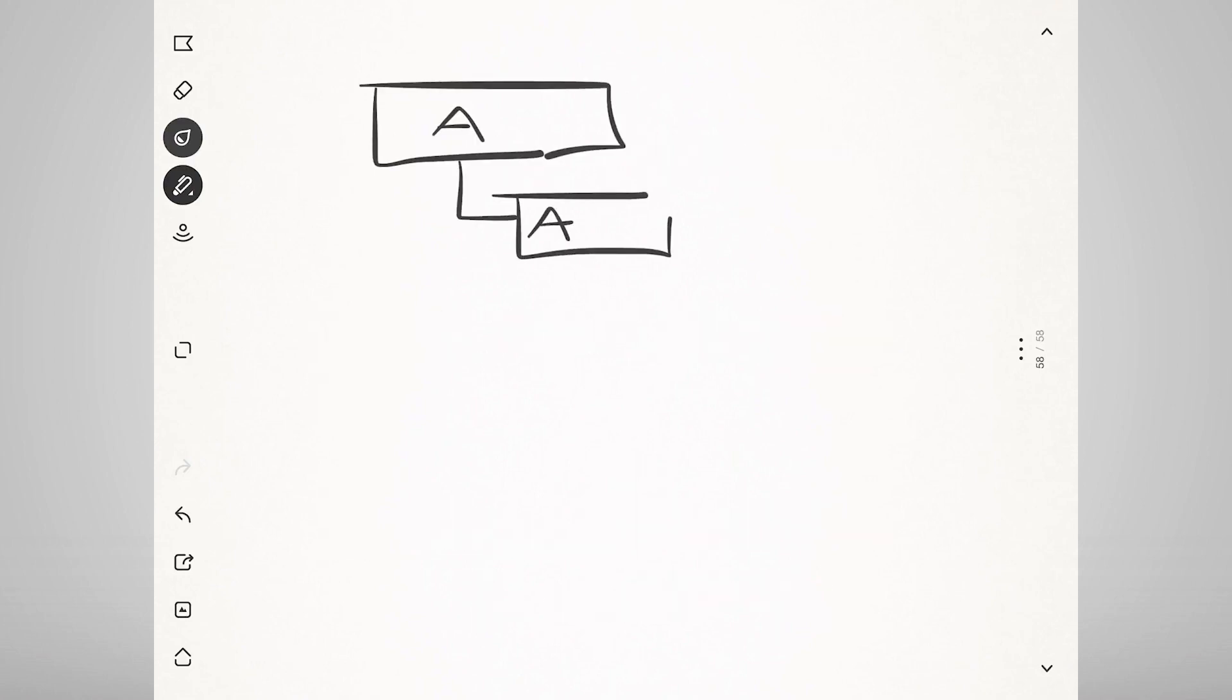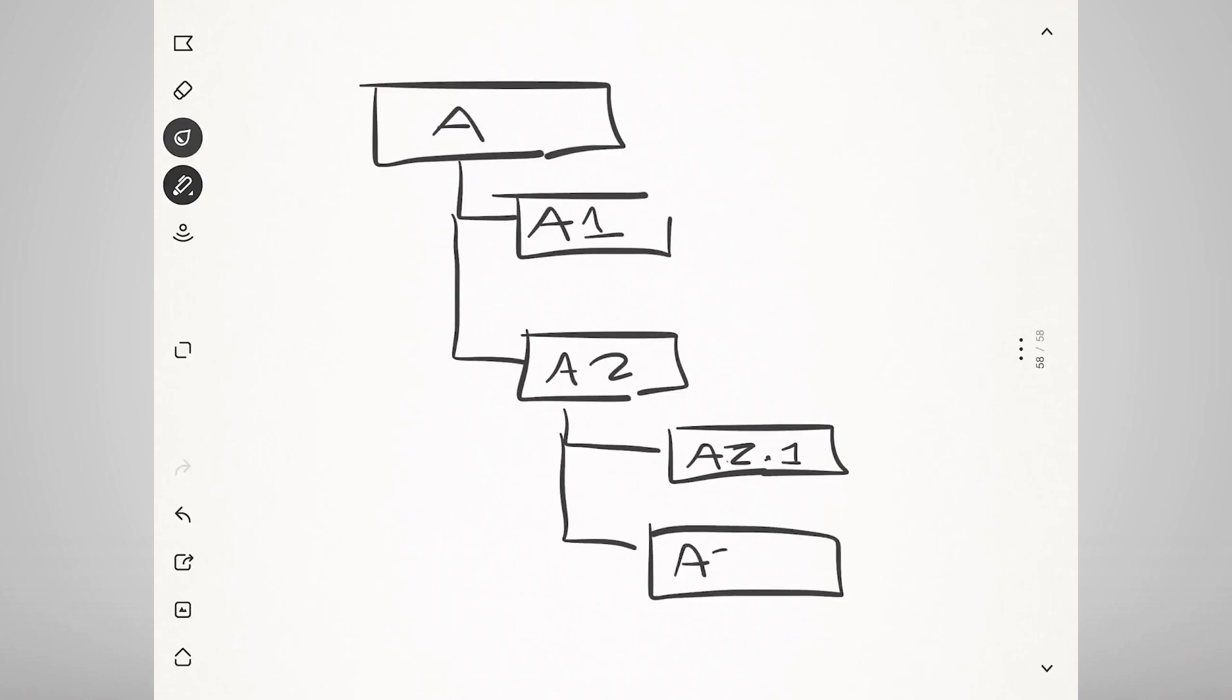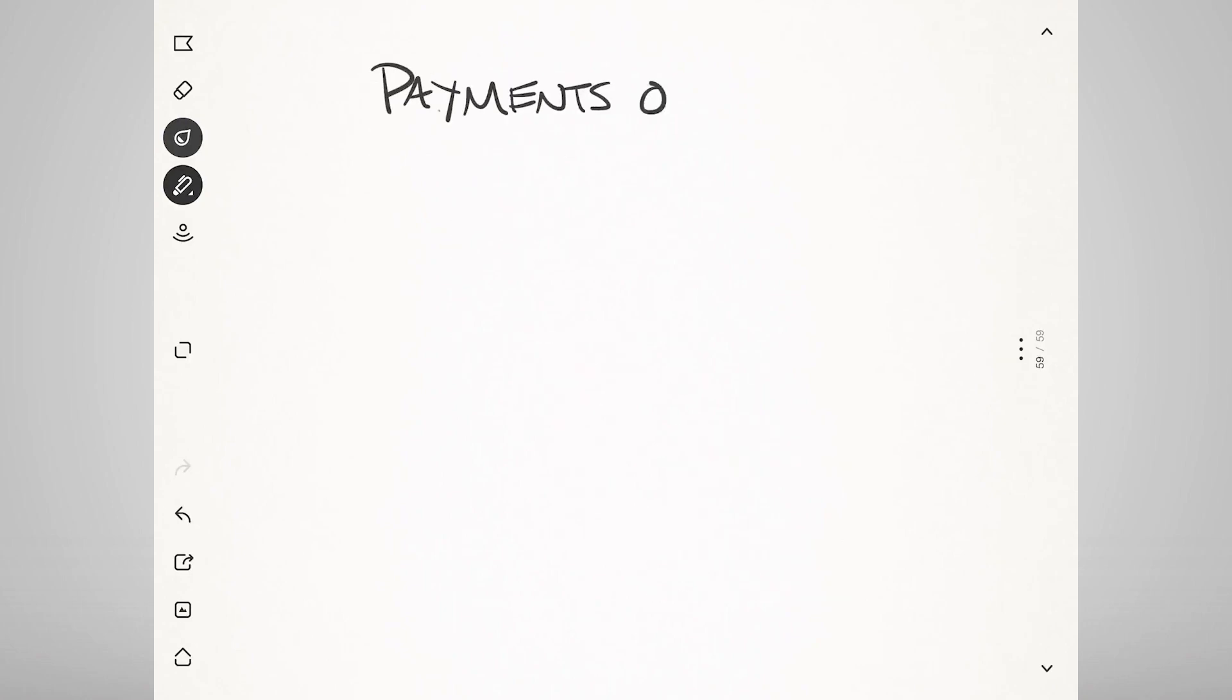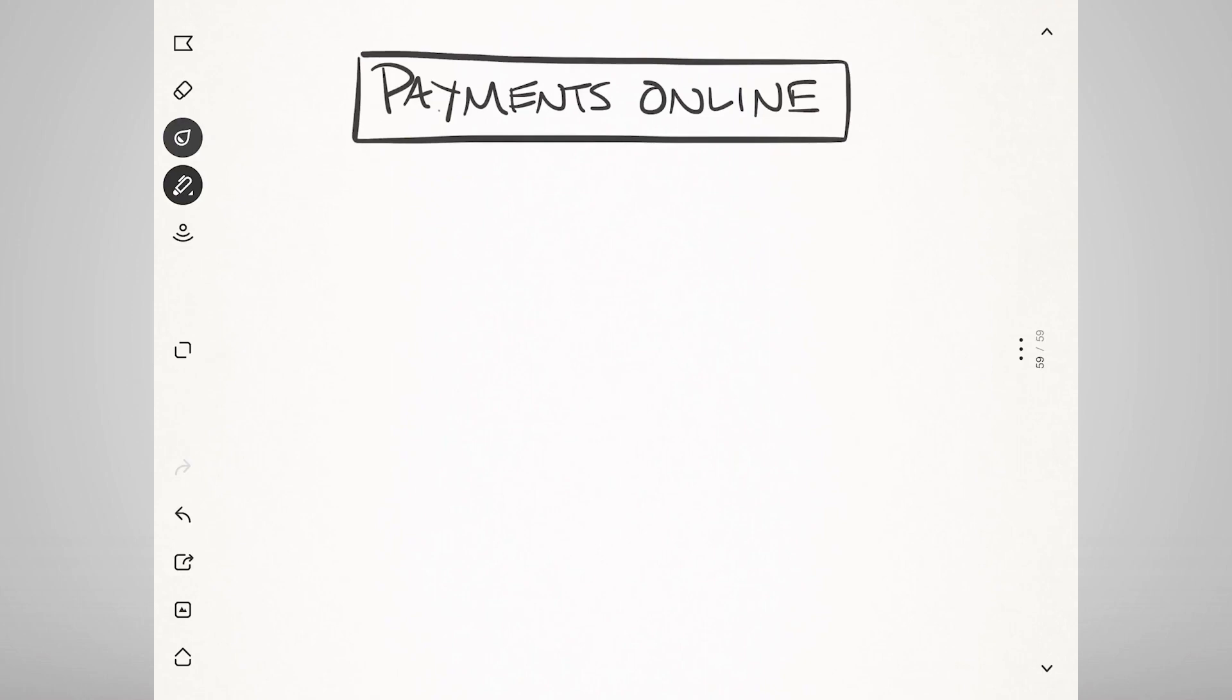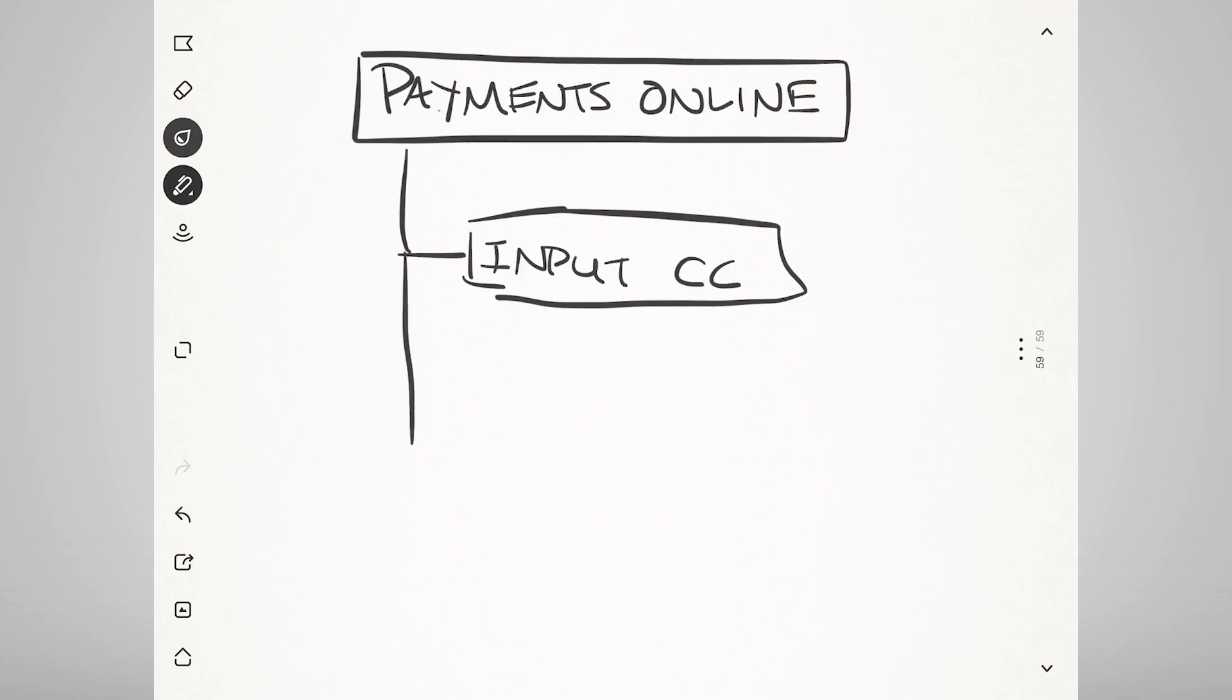Functional decomposition is a very common way to begin documenting what needs to change. For example, if a high-level business requirement feature or whatever is starting to accept payments online, that functionality might break down into being able to input credit card information, being able to validate credit card information,